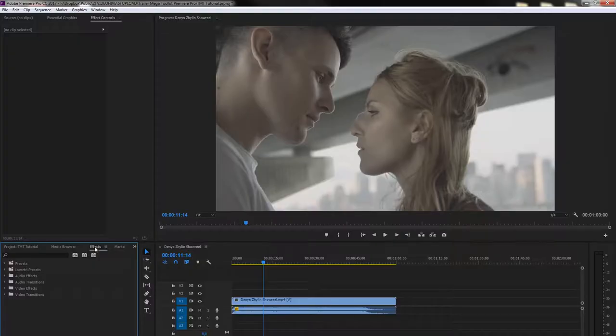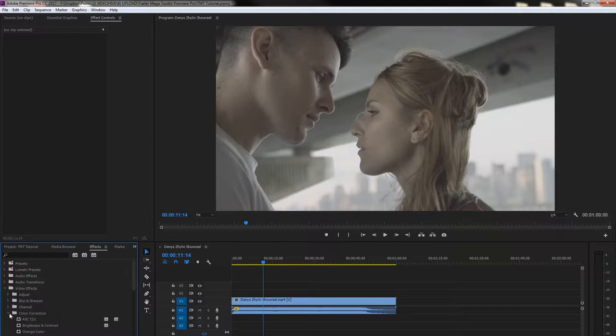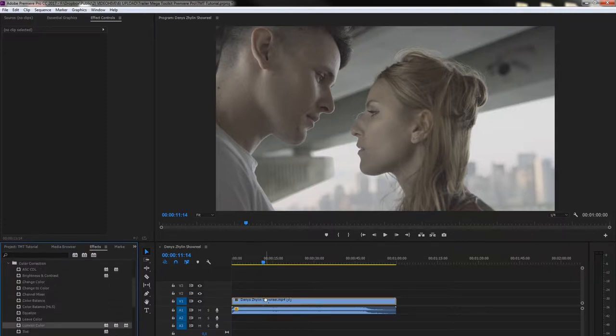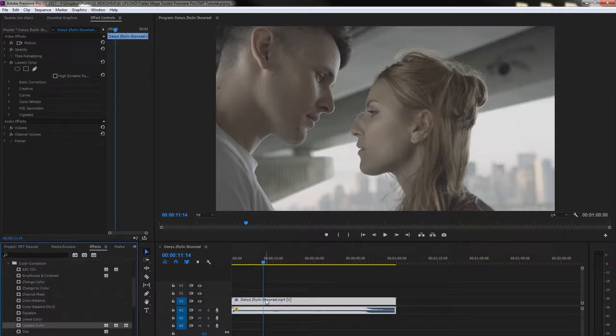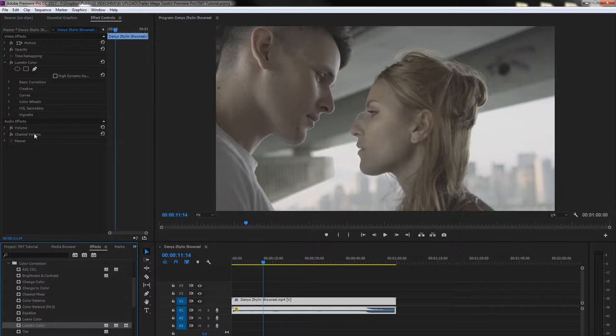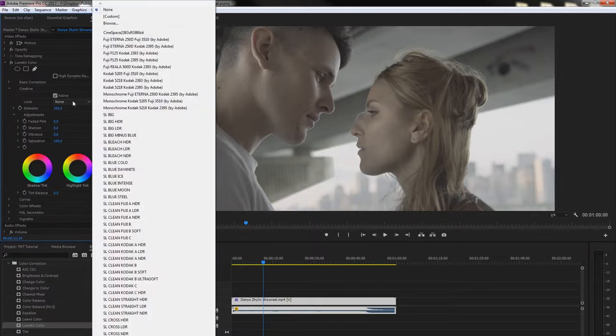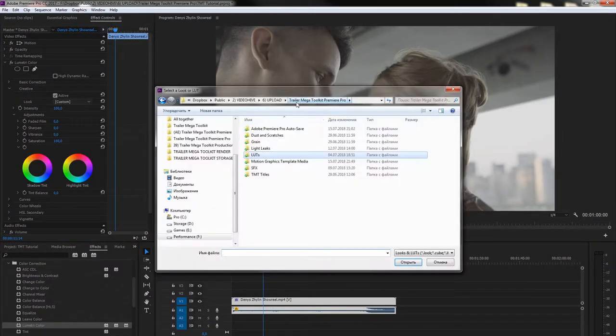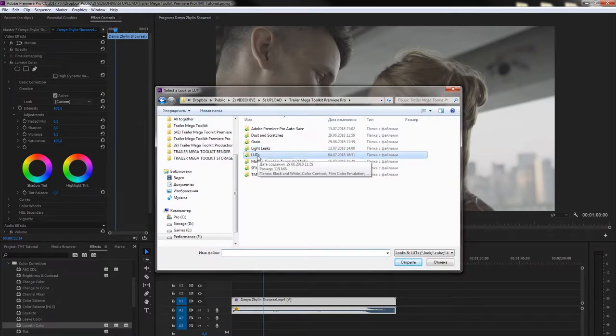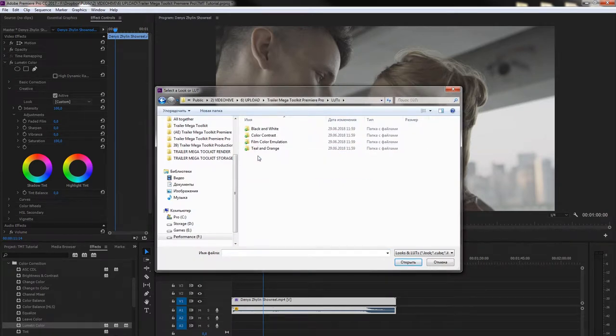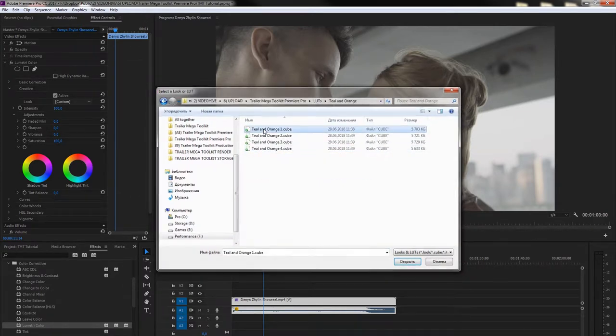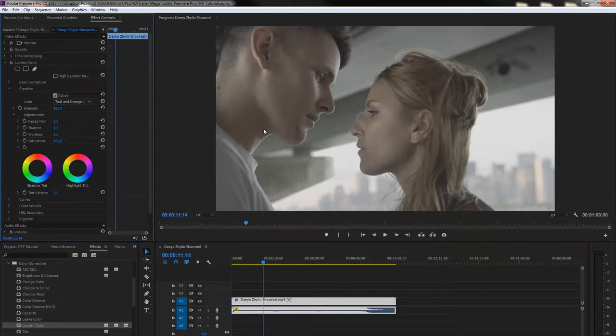To use lots, go to Effects, find Lumetri Color, drag it on your sequence. Go to Creative tab and select the Custom lot. Then go to Trailer Megatoolkit folder, Lots and pick any lot. I will pick teal and orange.